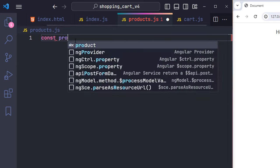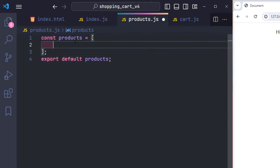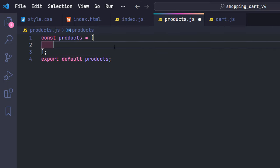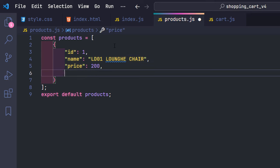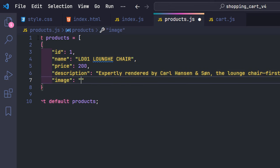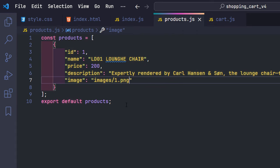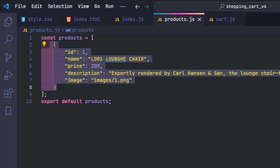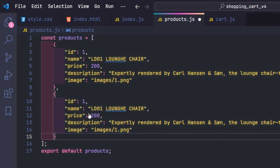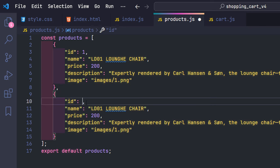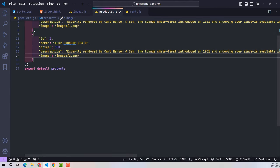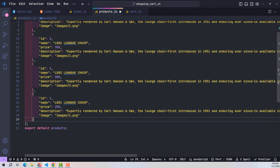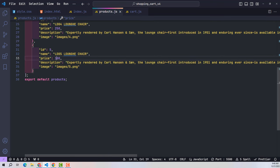I create an array of the same name and export it by default. This array includes many objects — each object corresponds to a product, with fields such as ID, name, price, description, and image, where image contains the link to the product's image. I create multiple products, replacing name, price, and image for each. Note that all fields can be duplicated except the ID field — duplicating IDs is not allowed. After completing this project, you can add more information fields to enrich it.